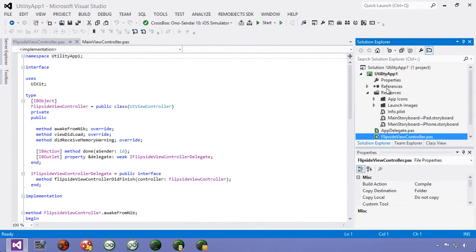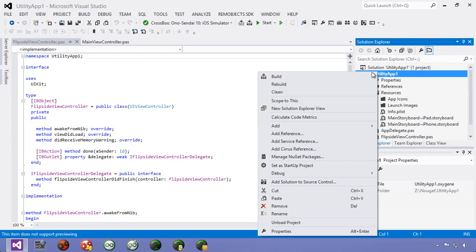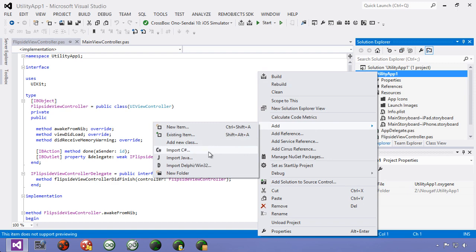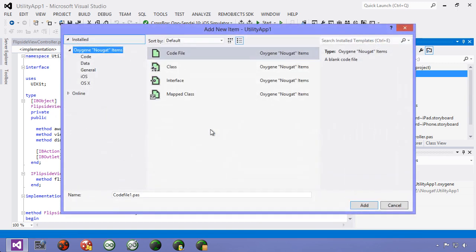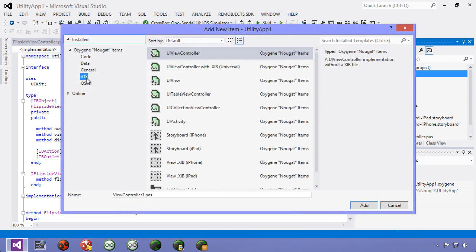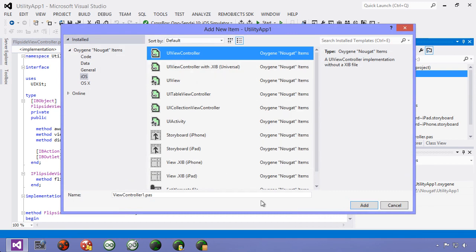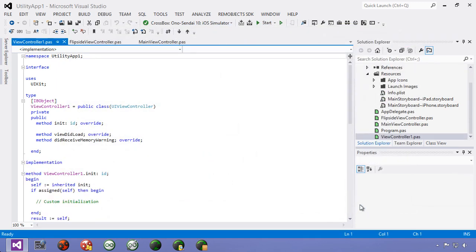And we're going to add to our project a new view controller. So we go new item down here to iOS and we're just going to select a UI view controller and hit add.